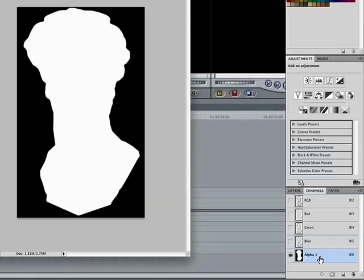However, you can have a fourth channel, the alpha channel. And what it's saying is, show me the white areas, get rid of the black when I bring this into Final Cut Pro. So that's what we're doing.